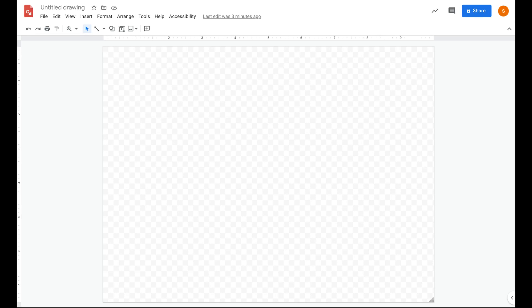So your teacher has tasked you with creating a poster. Well, Google Drawings is just the tool for that.